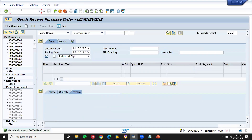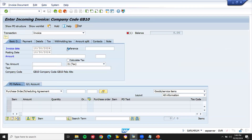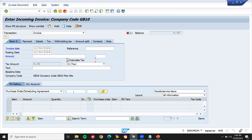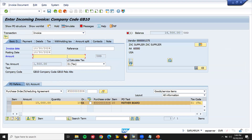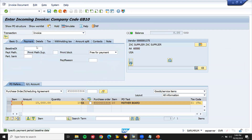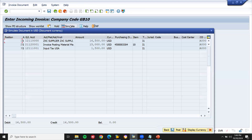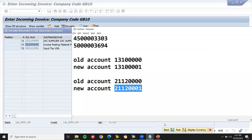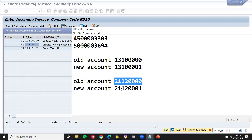Let's go to MIR7 — enter invoice date, calculate tax, select your purchase order number here — 16565. Enter the baseline date. Just simulate — we'll check it here. See here — the GL account which I have created is being posted. This is the old GL account — now it has been changed. Let's check that.